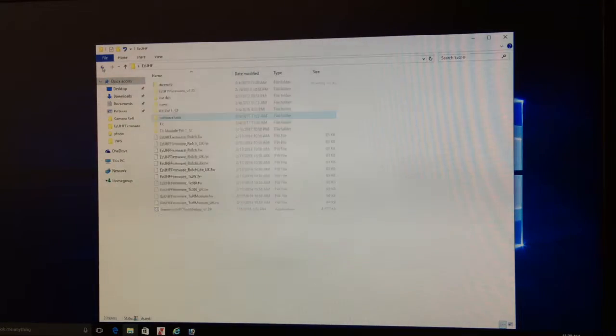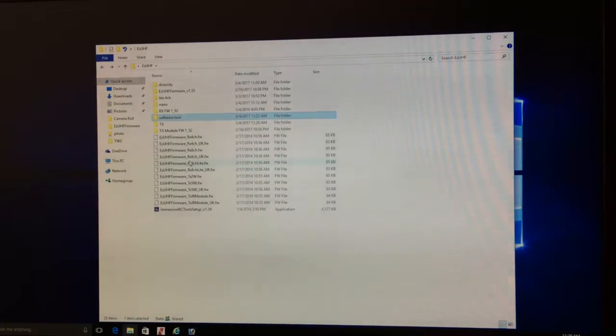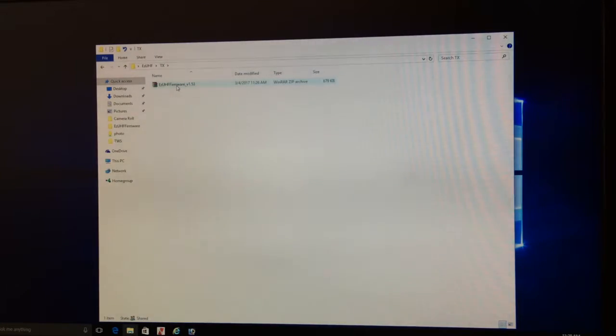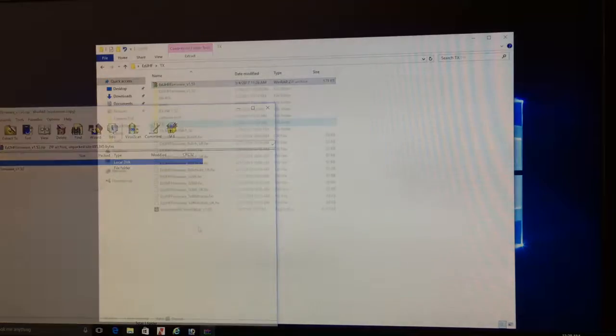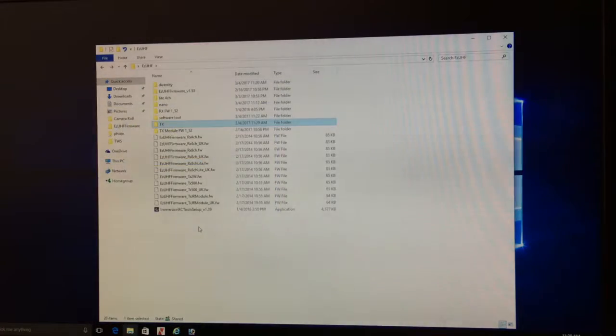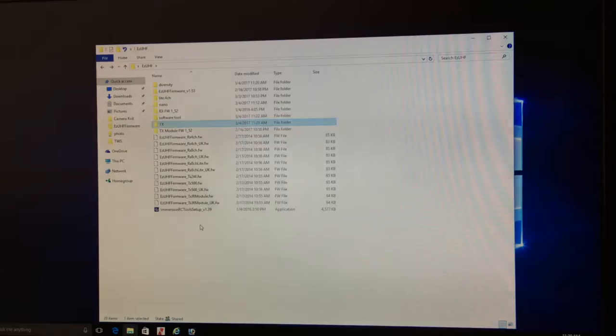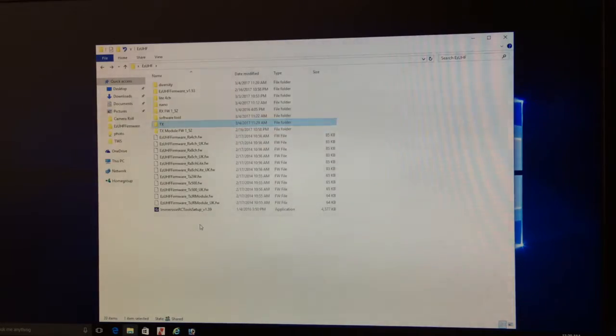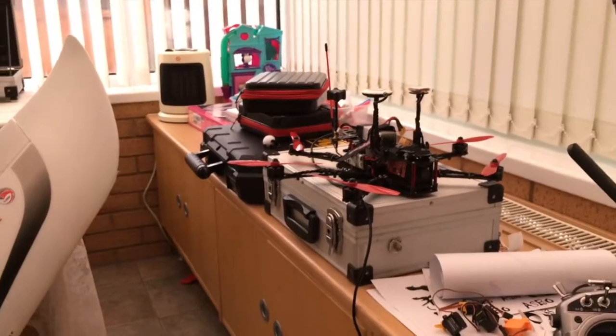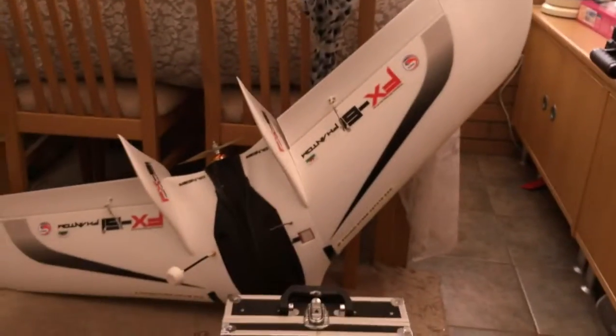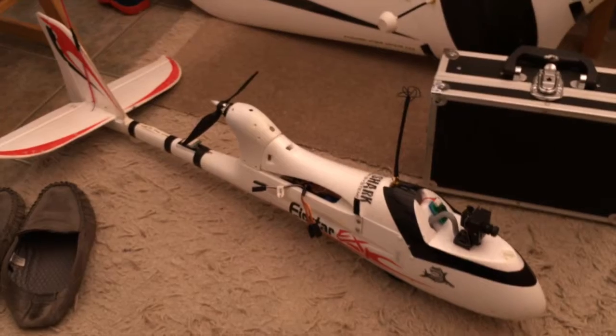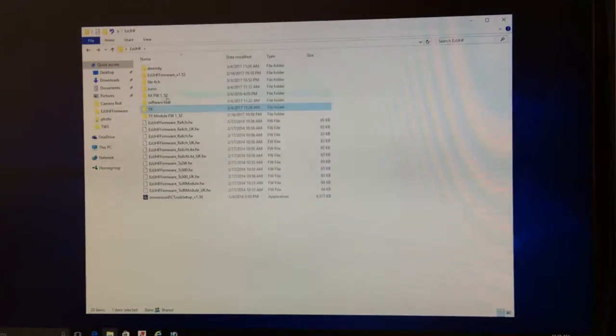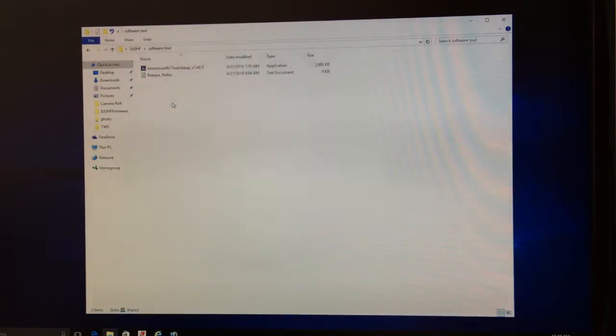I've also downloaded the TX software as you can see, 1.53, and it's zipped. As soon as I update the firmware in my TX, my transmitter, I've then got to alter all the other models - my hex, my wing, my racer. I need to install the software tool.